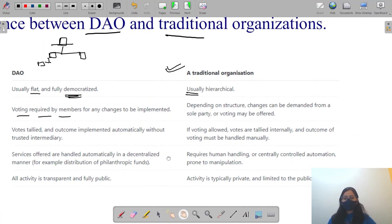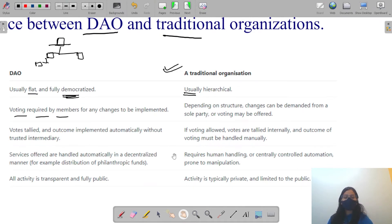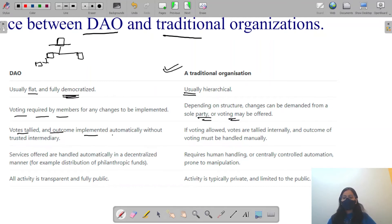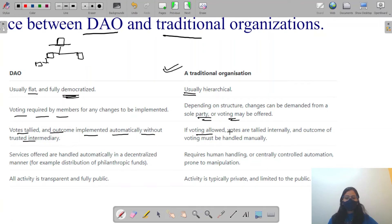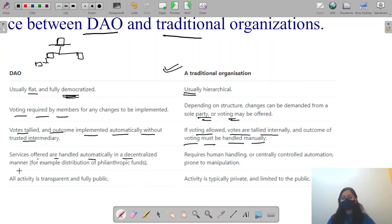Comparing traditional organizations and DAOs: in a DAO, voting outcomes are implemented automatically without trust intermediaries — whatever votes are cast, the outcomes are implemented without human involvement. In traditional organizations, voting is done manually, so there are chances of error or biasness.